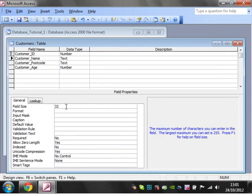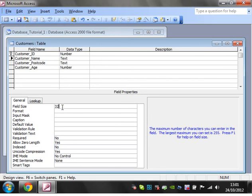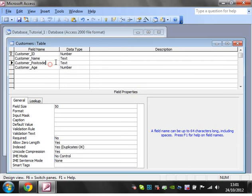It also stops people from putting in lengths that are too long. If you've got an account number for a bank, you don't want it longer than eight digits, or a sort code longer than six digits. Things like postcode, you don't want longer than seven or eight digits. It's just common sense depending on what your field is.